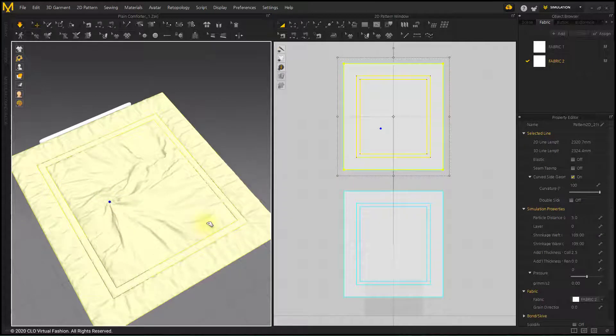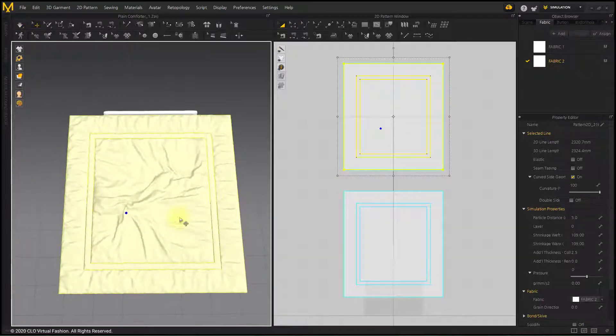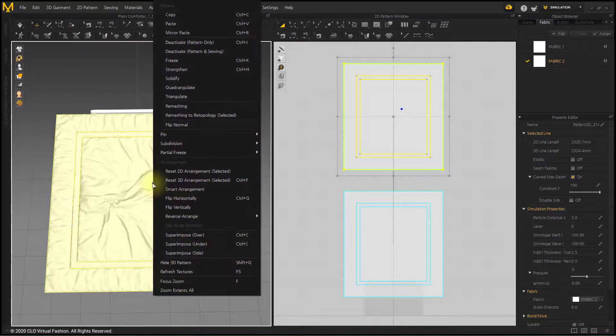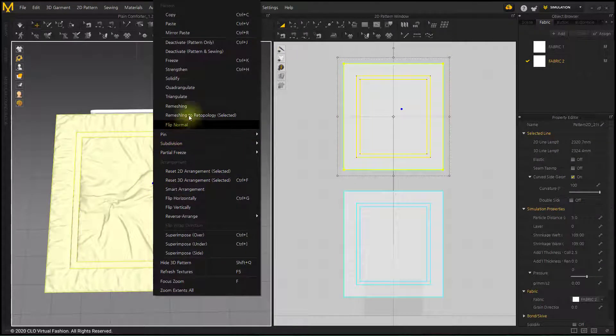Wrinkles created as much as the increased shrinkage. After picking wrinkles in the desired direction, solidify the pattern.